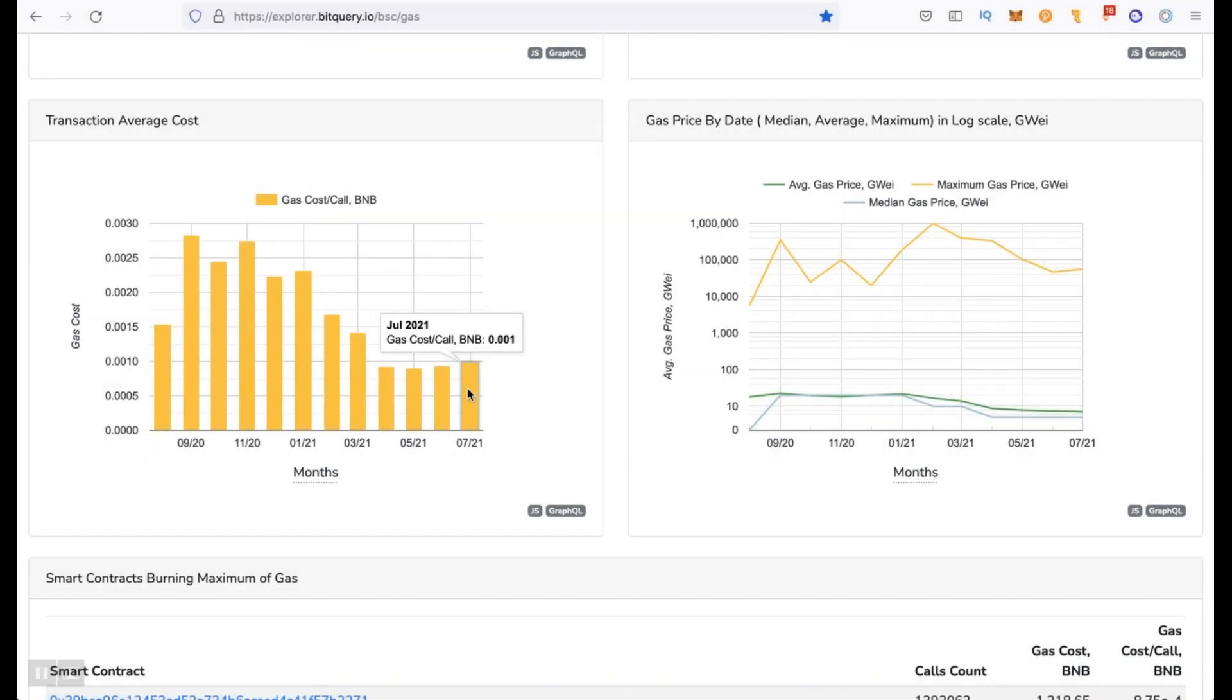Because if we compare them with Solana we will understand that it's actually expensive. Plus, the Binance Smart Chain network is growing, the cost of BNB is growing and consequently fees are growing. Let's see how much the fees cost in the Binance Smart Chain network.